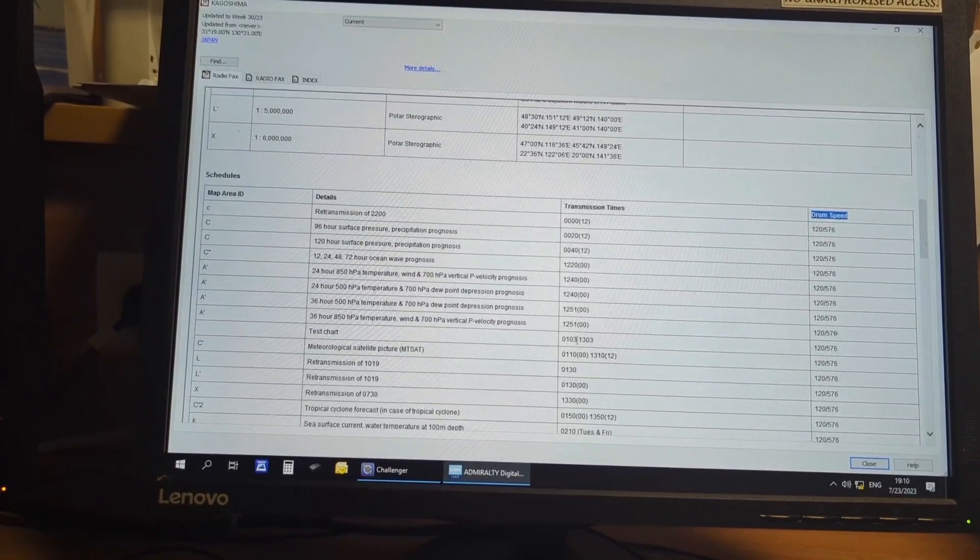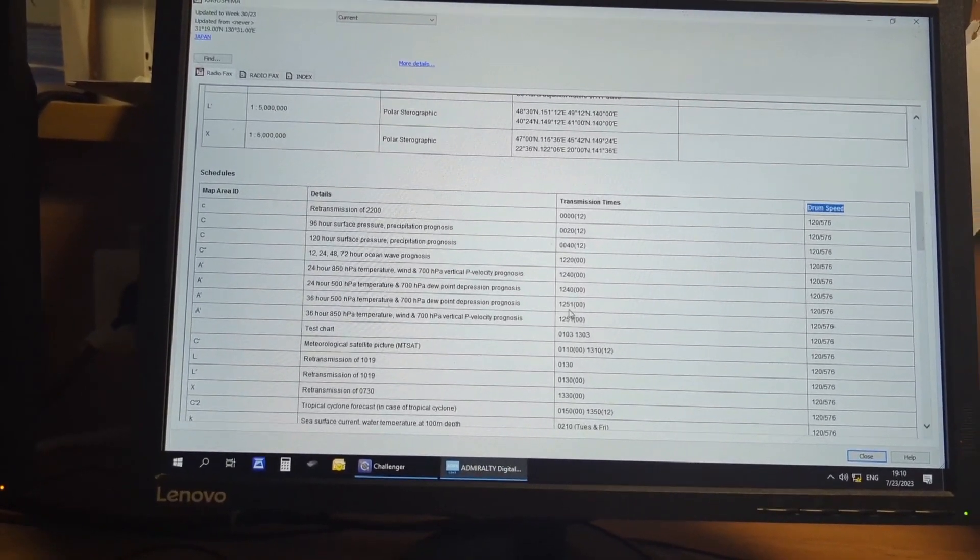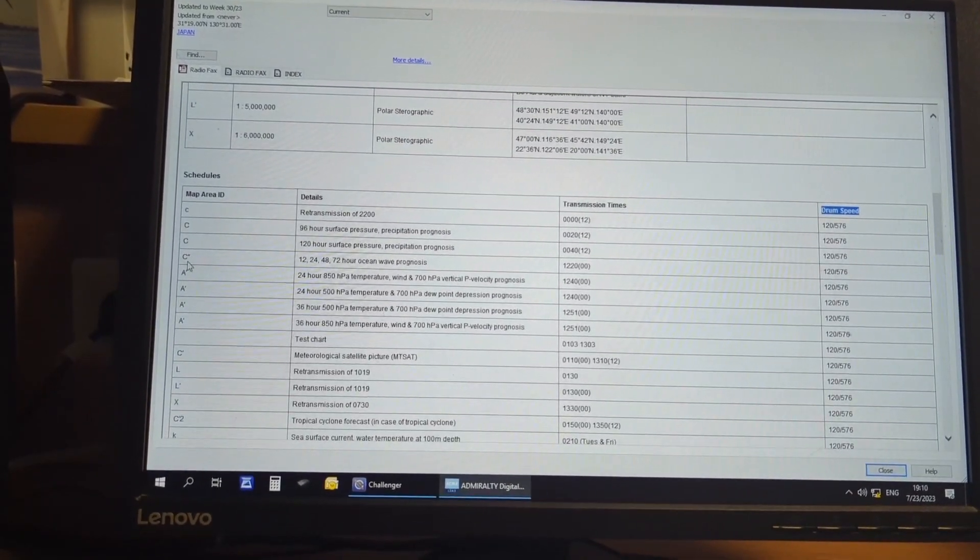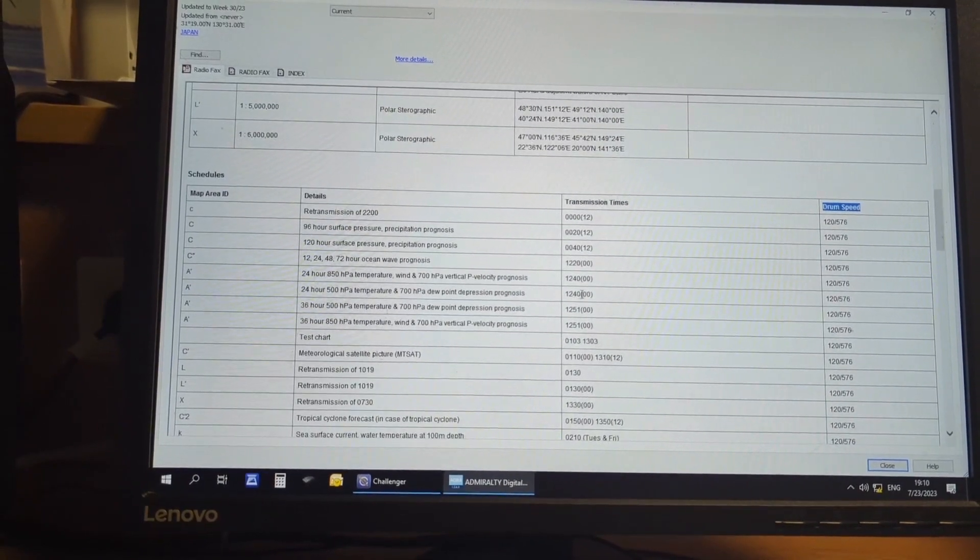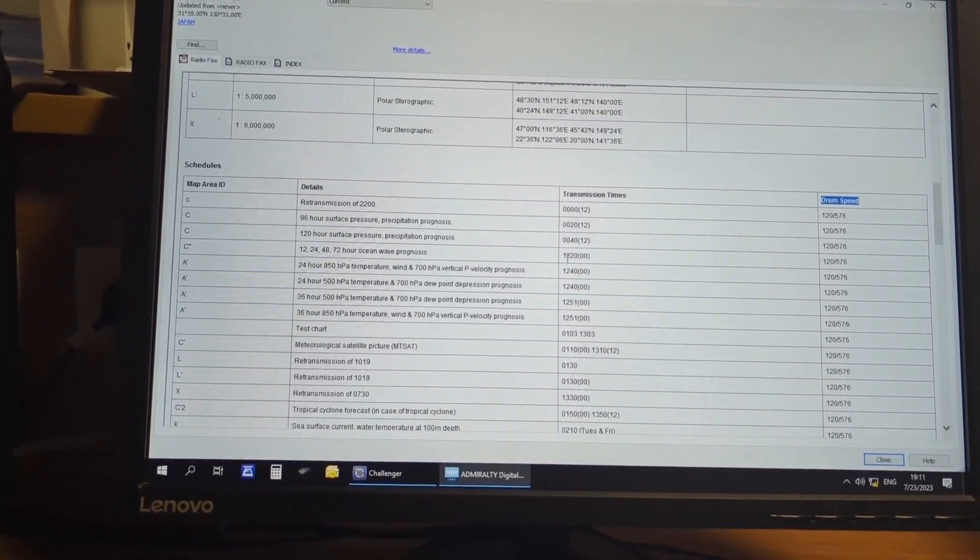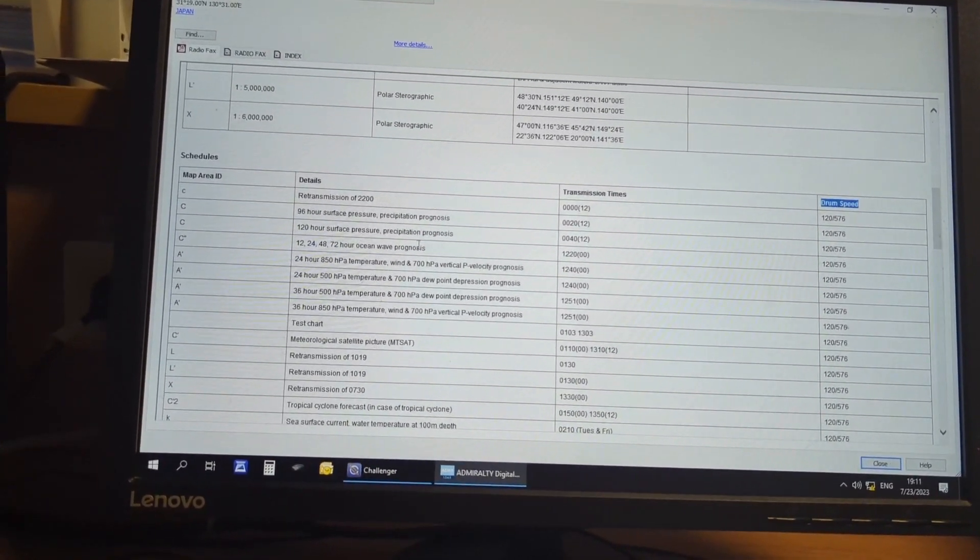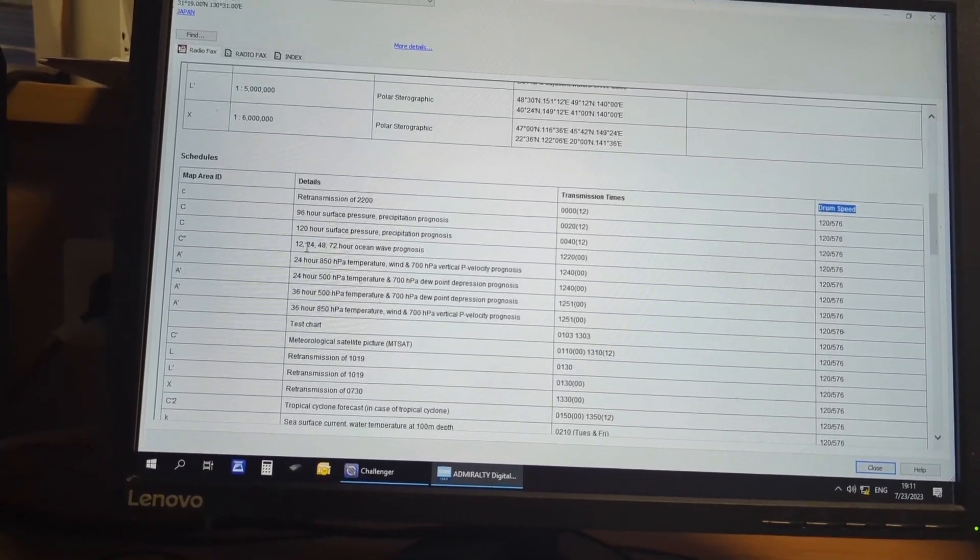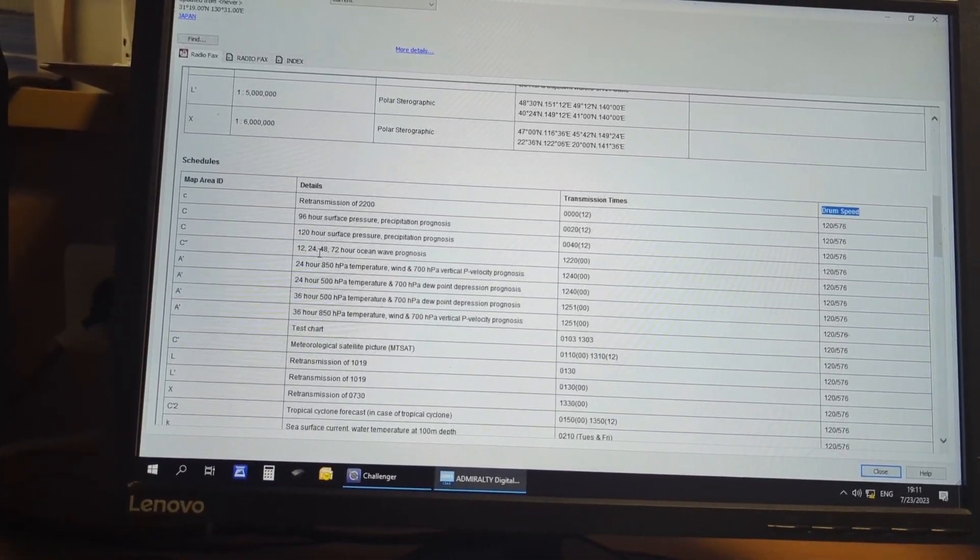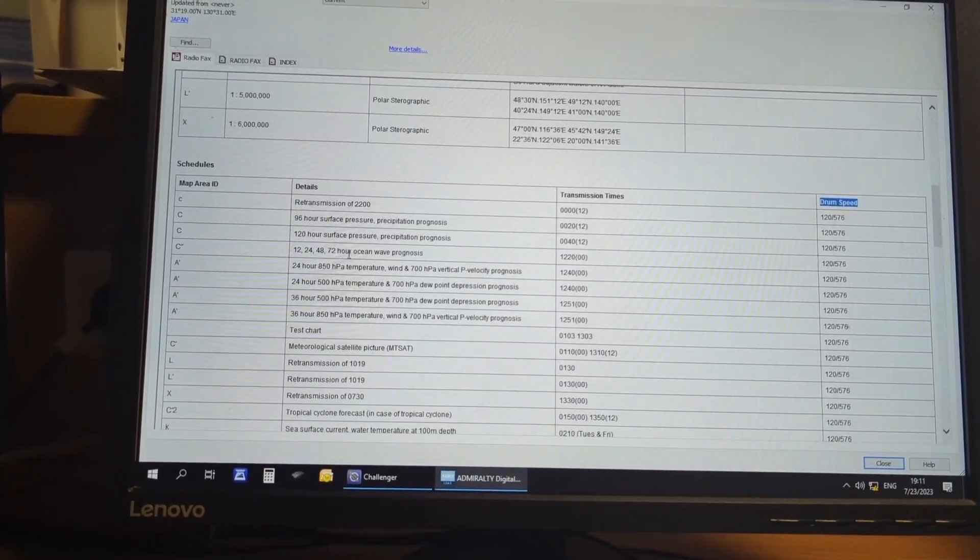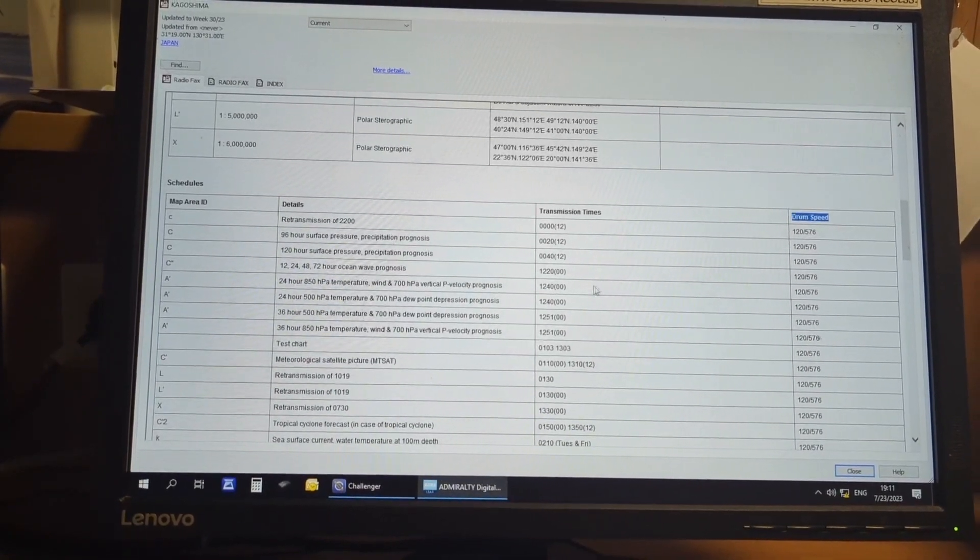And this is how all the details you can check, the area of the message you can check, and you can set your time according to this. Like for C2 areas, they are going to broadcast at 0220 hours, 12 hours, 24 hours, 48 hours, and 72 hours ocean wave prognosis, summer prognosis, summer analysis.